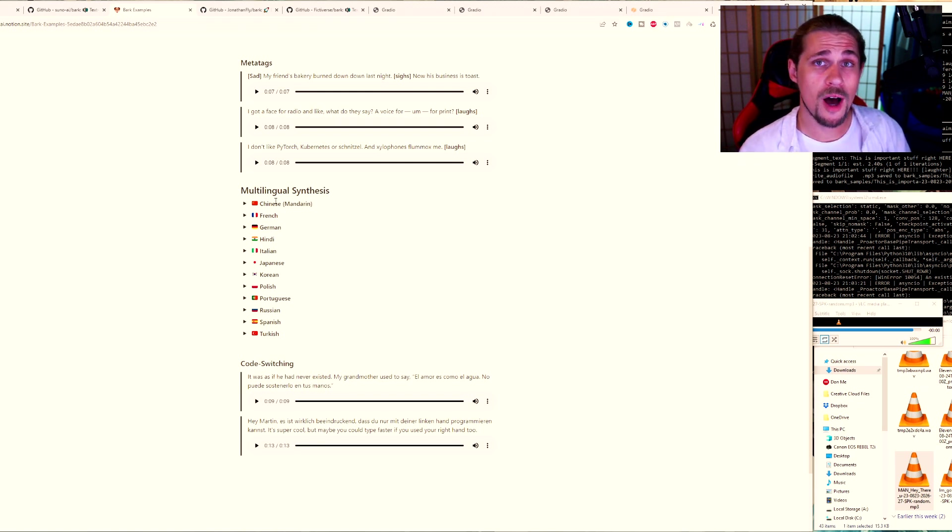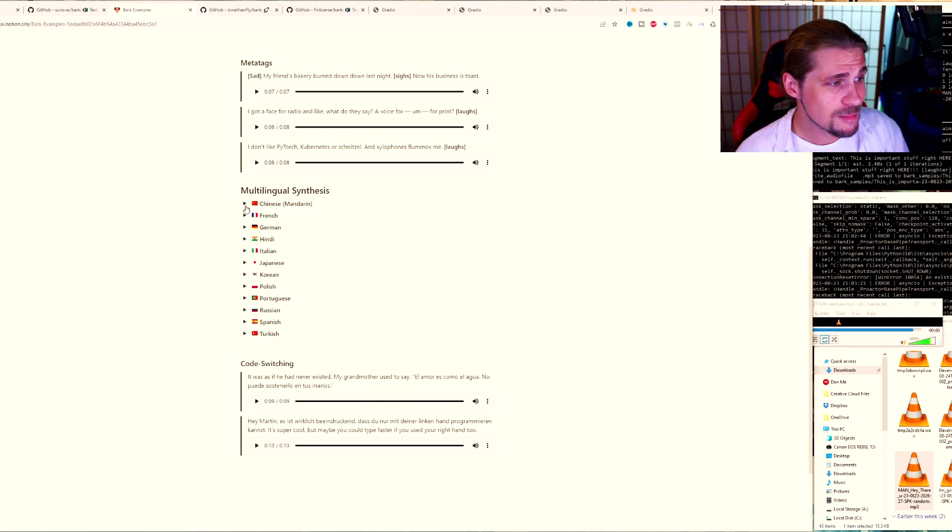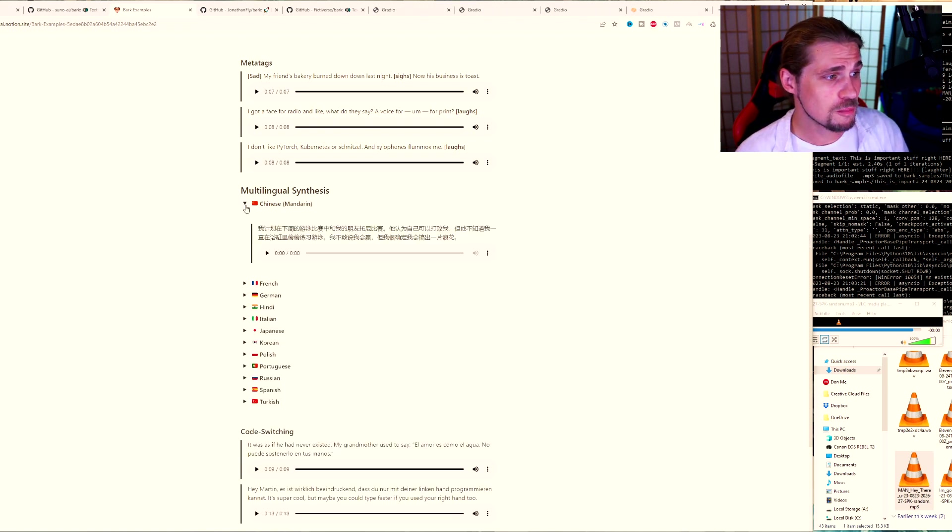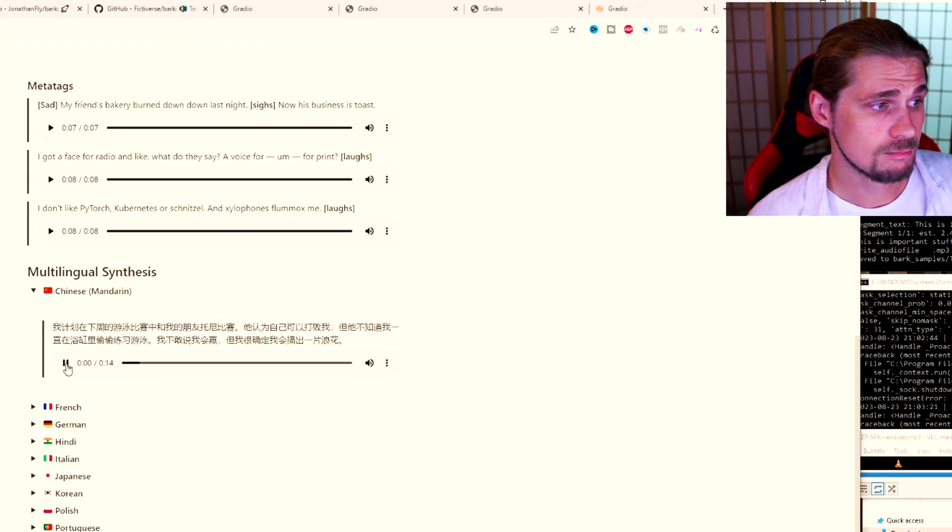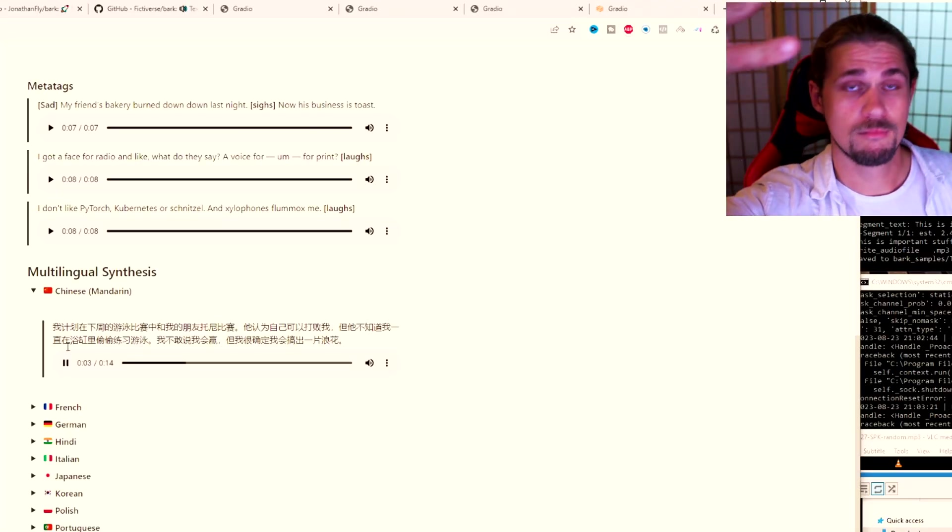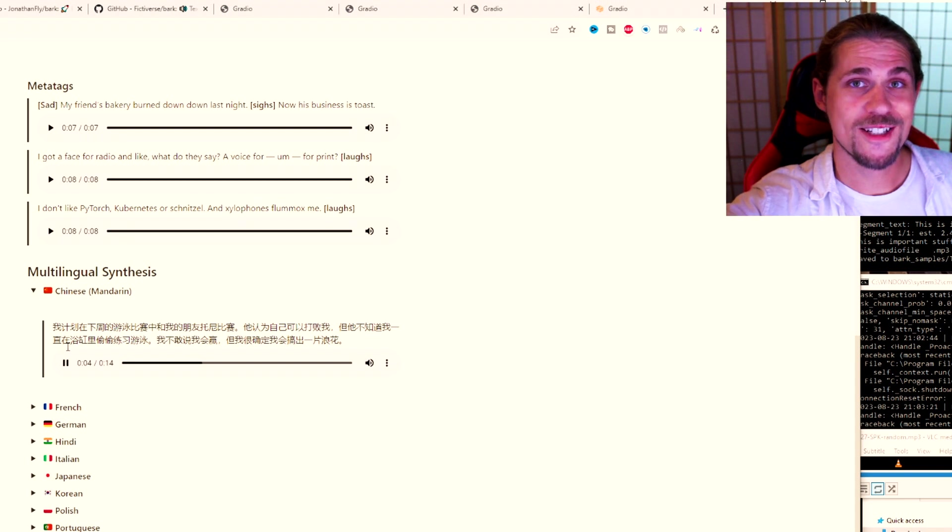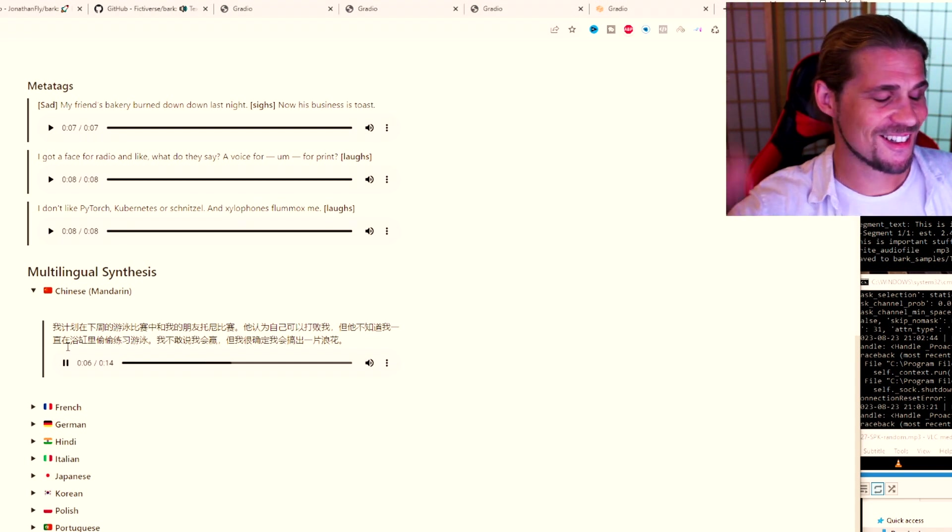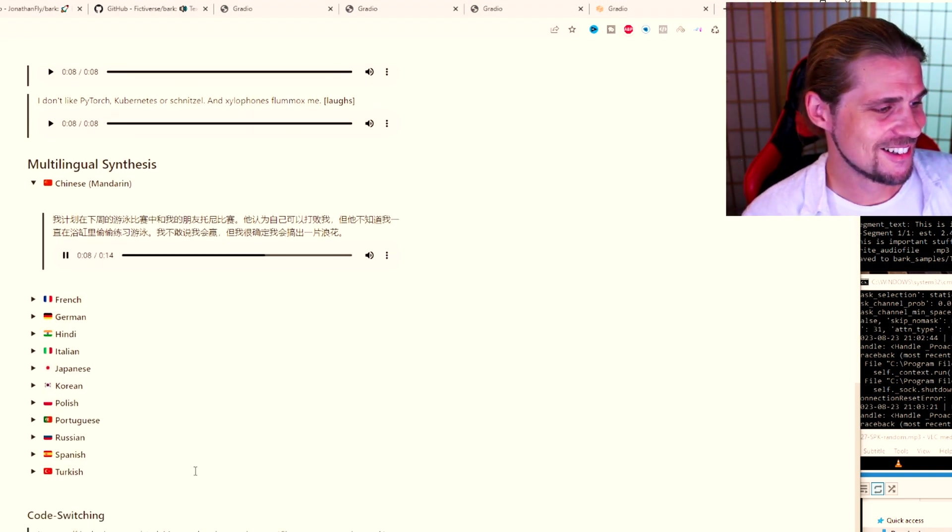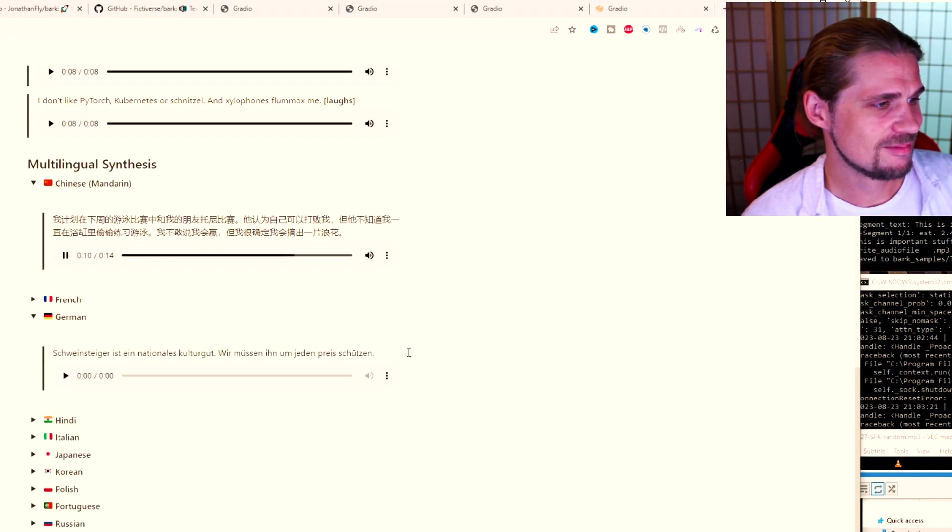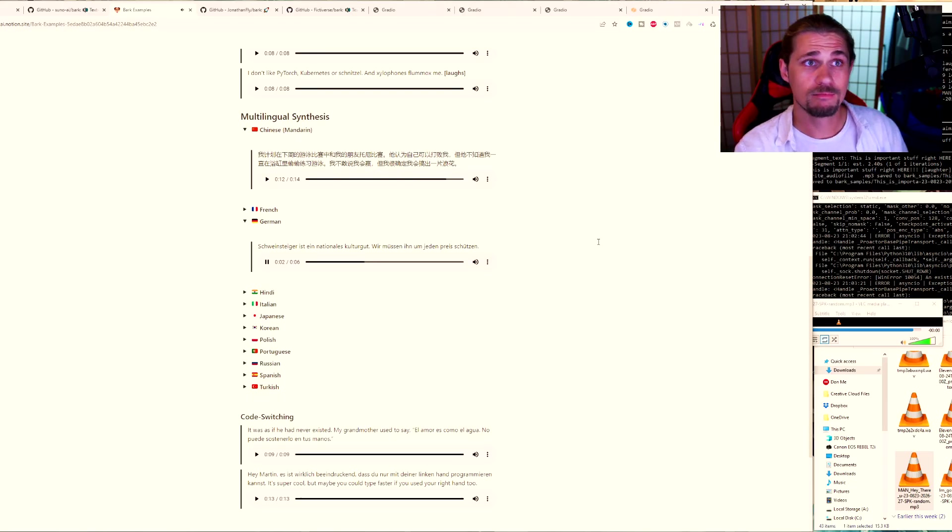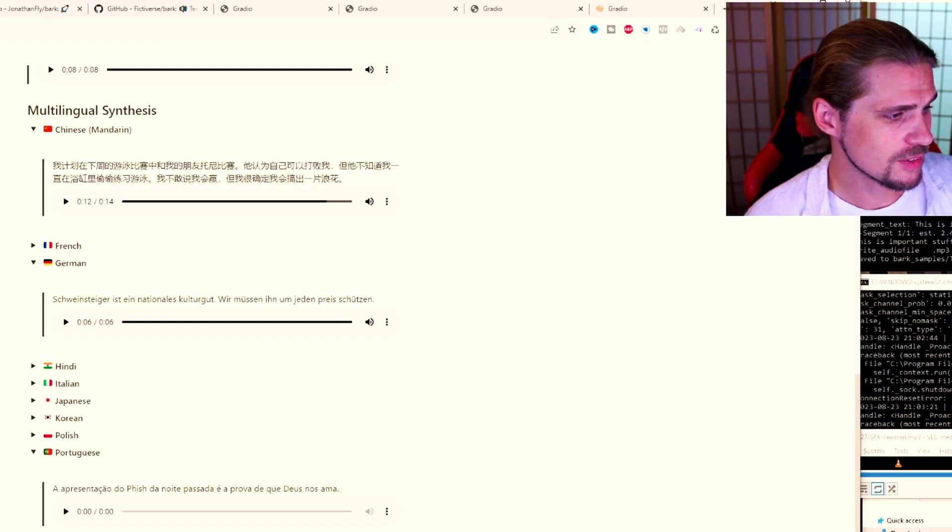I can't even tell you how much better that is from the previous versions that I've heard. And of course, if you put that through an audio enhancer, it's going to make it sound even better. Another cool thing here is the ability to do multilingual synthesis.